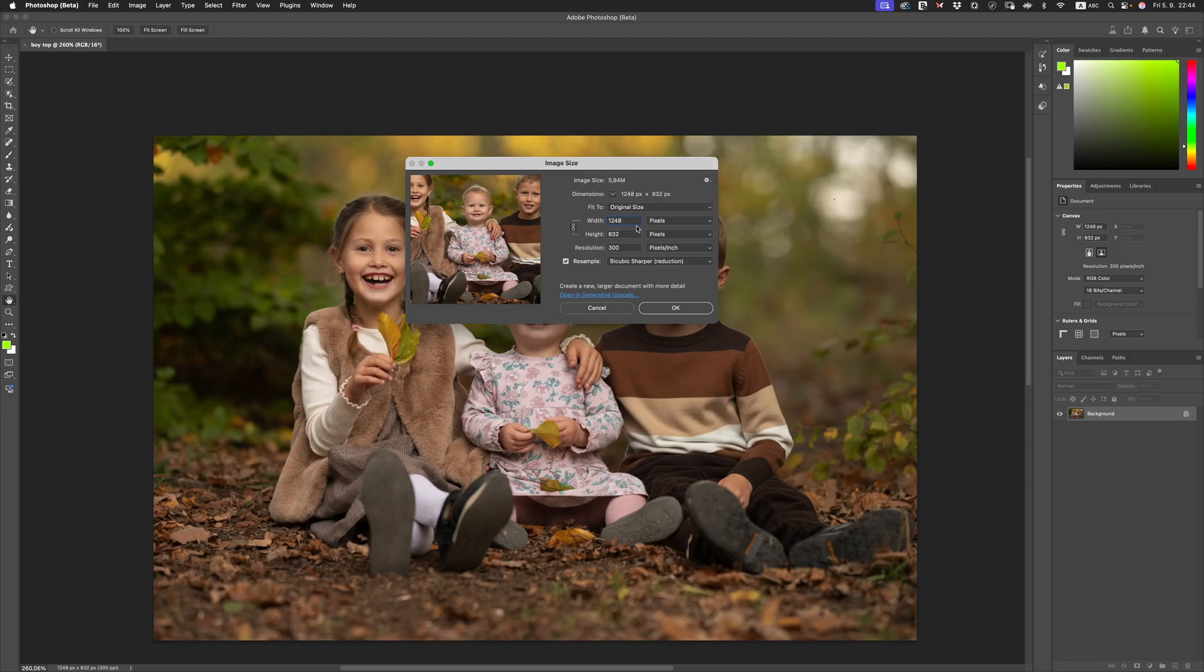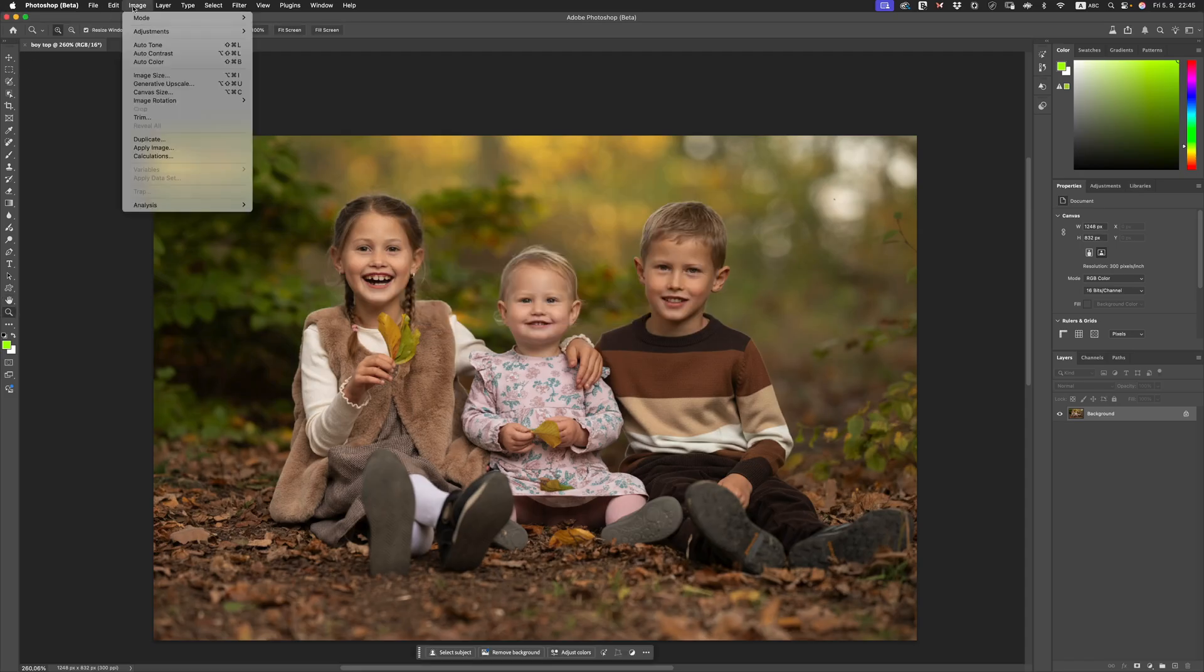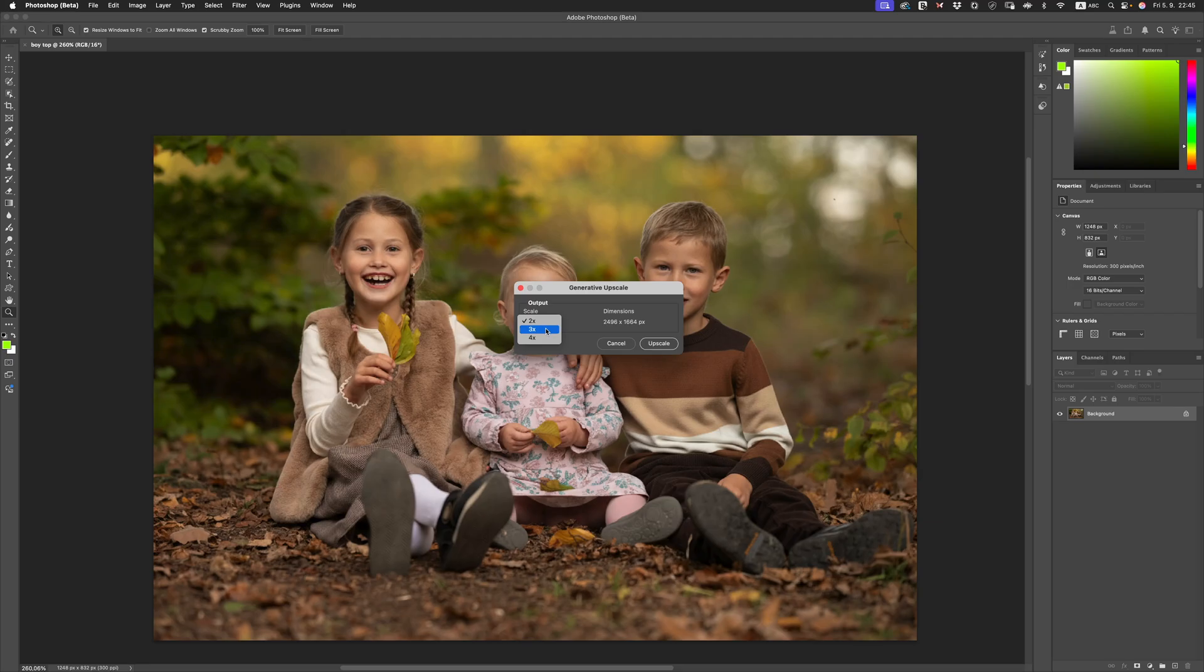The moment I heard about the Generative Upscale inside of Photoshop, I thought, well, this is the time to test it. So let's go and do just that. We're going to go over to Image and straight down to Generative Upscale. We've got a couple of options here which is 2x, 3x, and 4x.